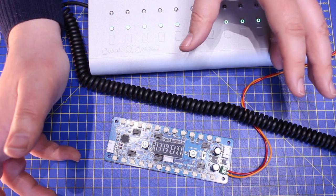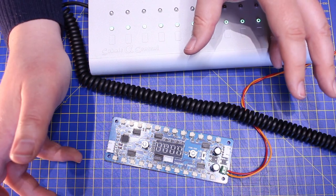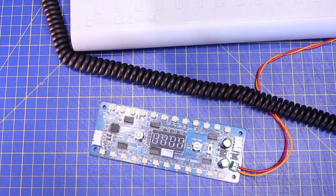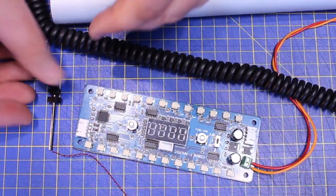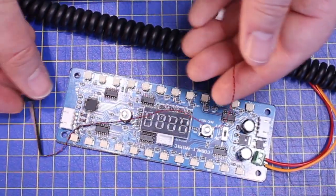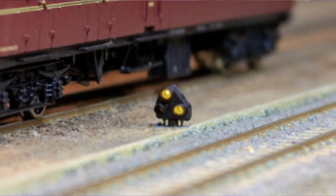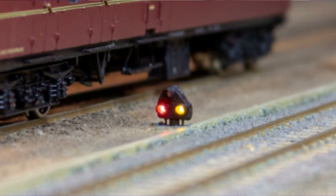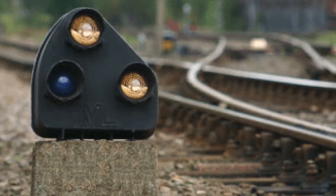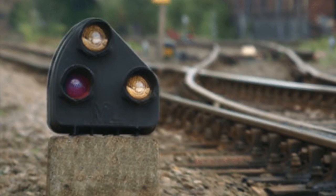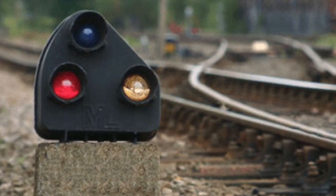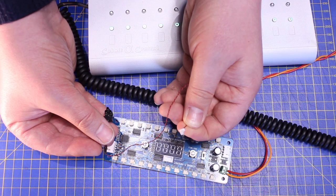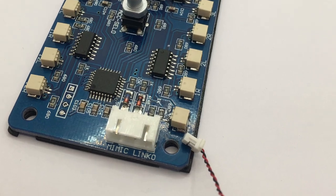The Alpha Mimic ground signal kits also include the ground signals to match the type that you need for your layout. Seen here is the three-aspect type, which is commonly seen on Britain's railways from the LMS period right through to the modern day.